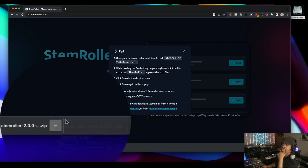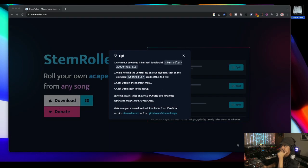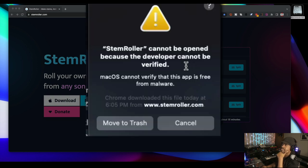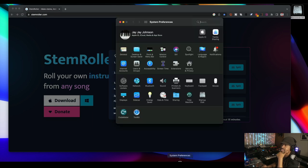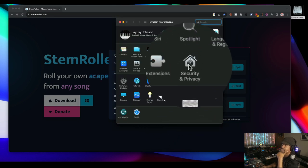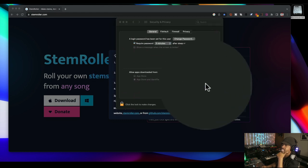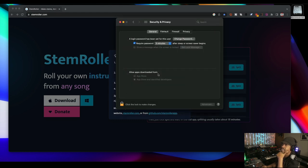We're going to open up the zip. If this pops up 'developer cannot be verified,' it's all good, cancel. What we do is go to our system preferences, go to your security and privacy. That's usually how you fix that. Open anyway, open, and then that will handle that situation for you.